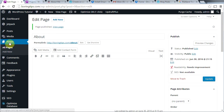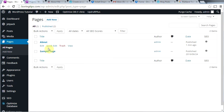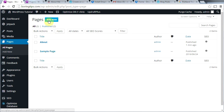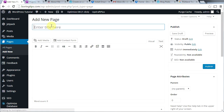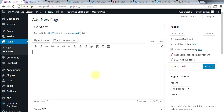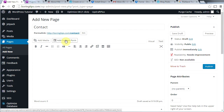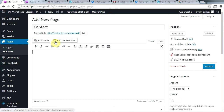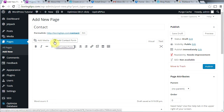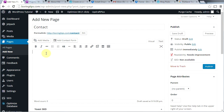Now let's click on pages. We can see we have two pages: the sample page and the about us page. Let's go ahead and make a contact page now. Click add new and call this page contact. To add a contact form, click the button that says add contact form. This button is here because we installed Jetpack before. If you haven't watched my previous video on how to install plugins, I highly recommend watching it to see how to install Jetpack and activate the contact form module.